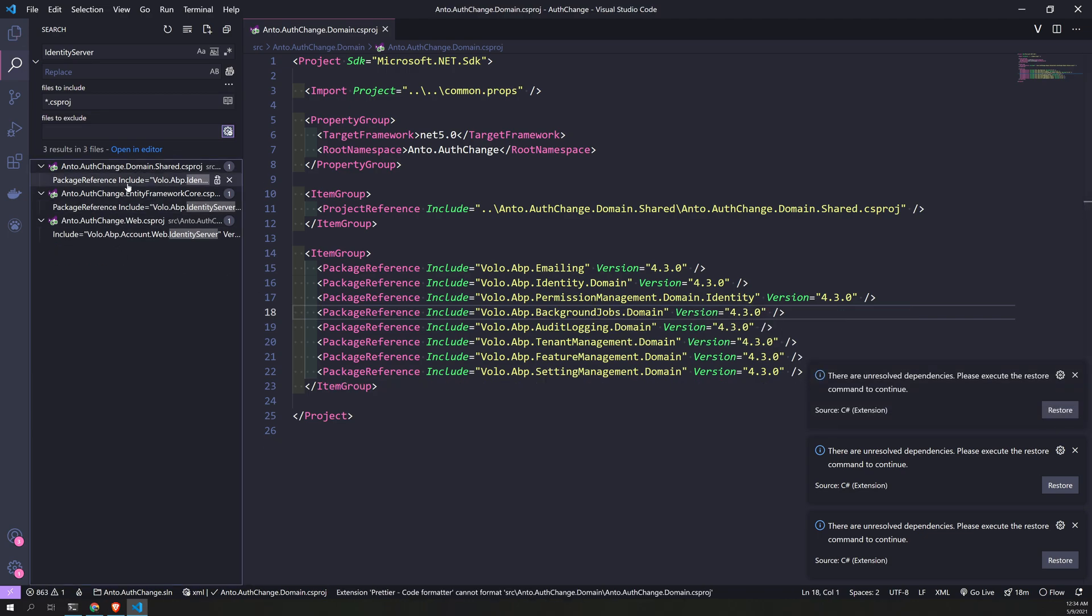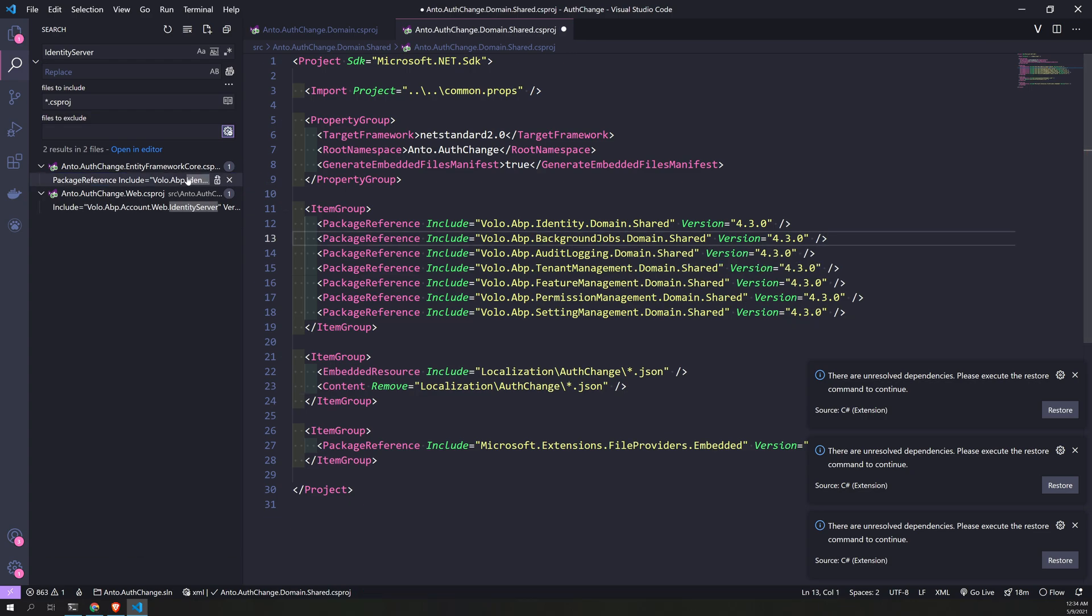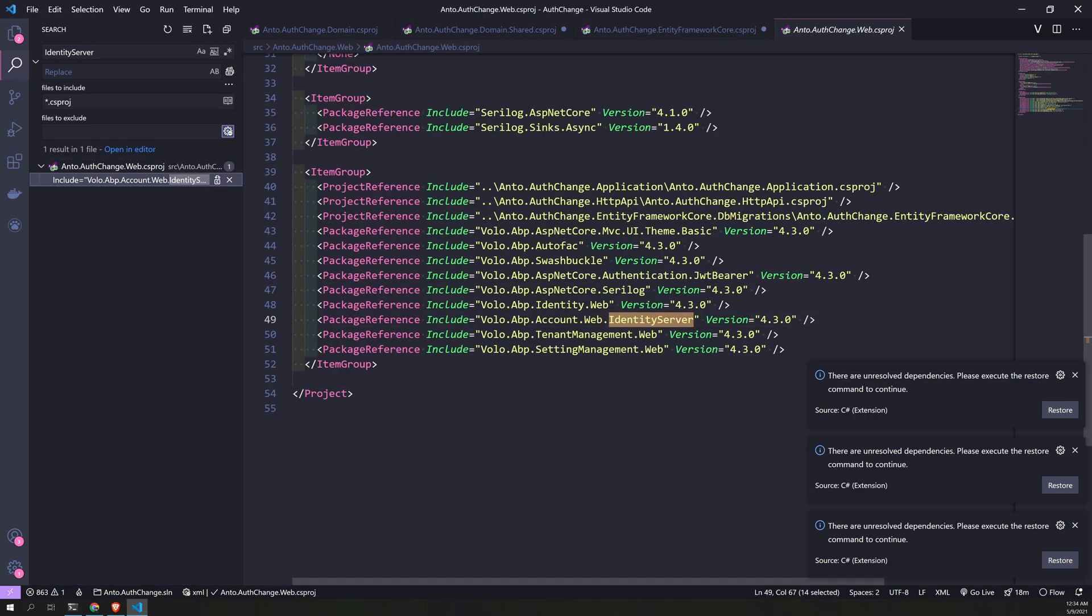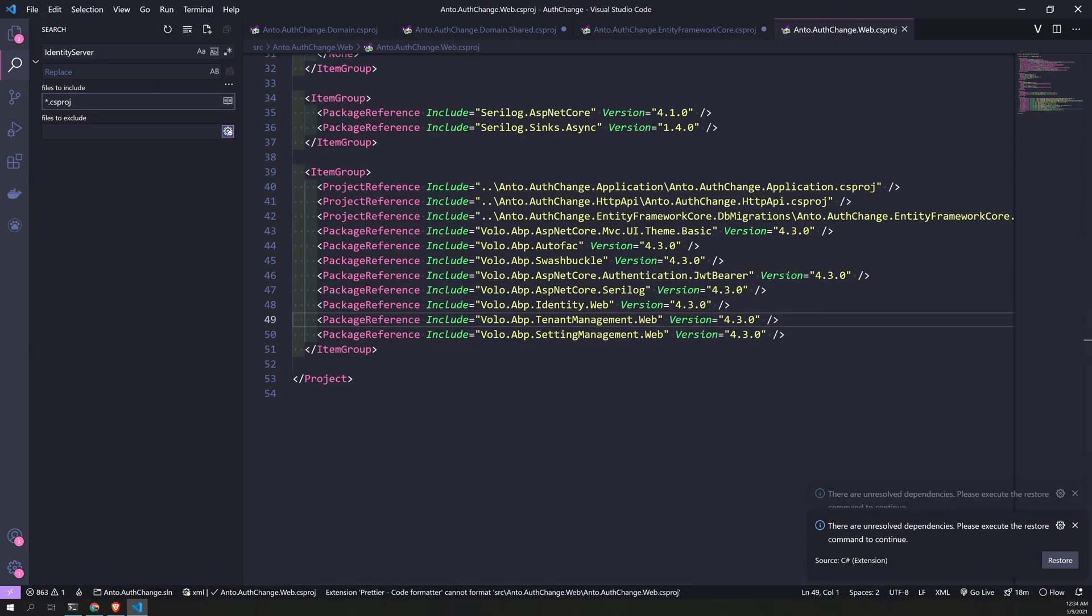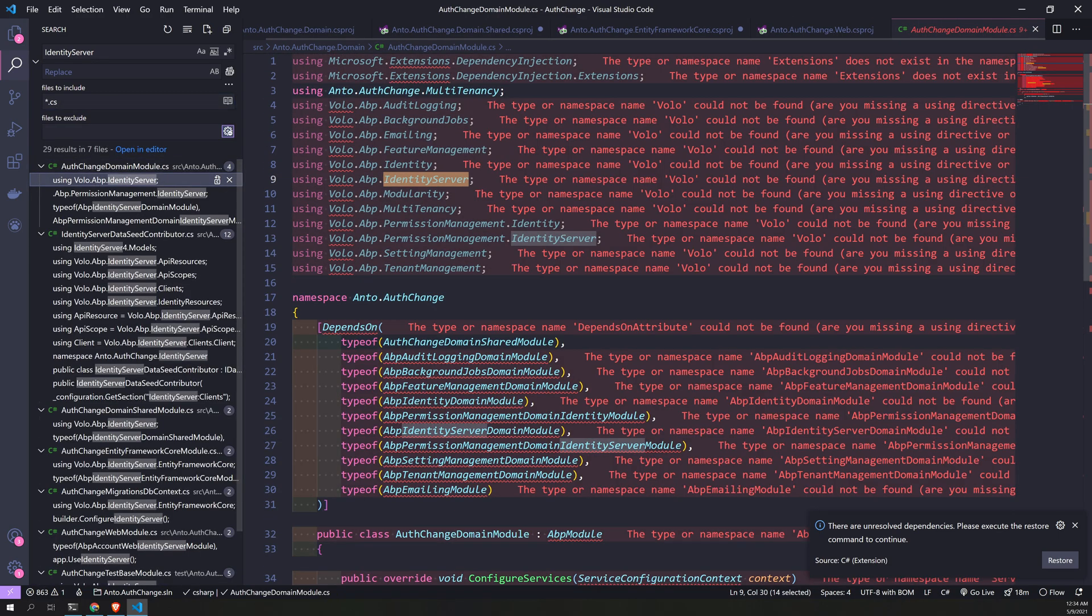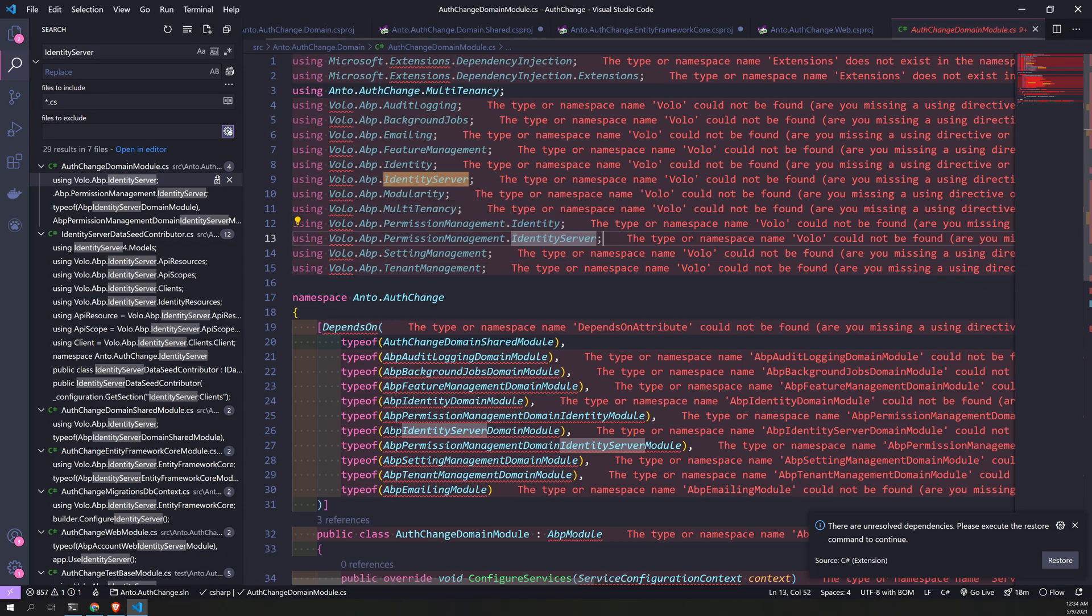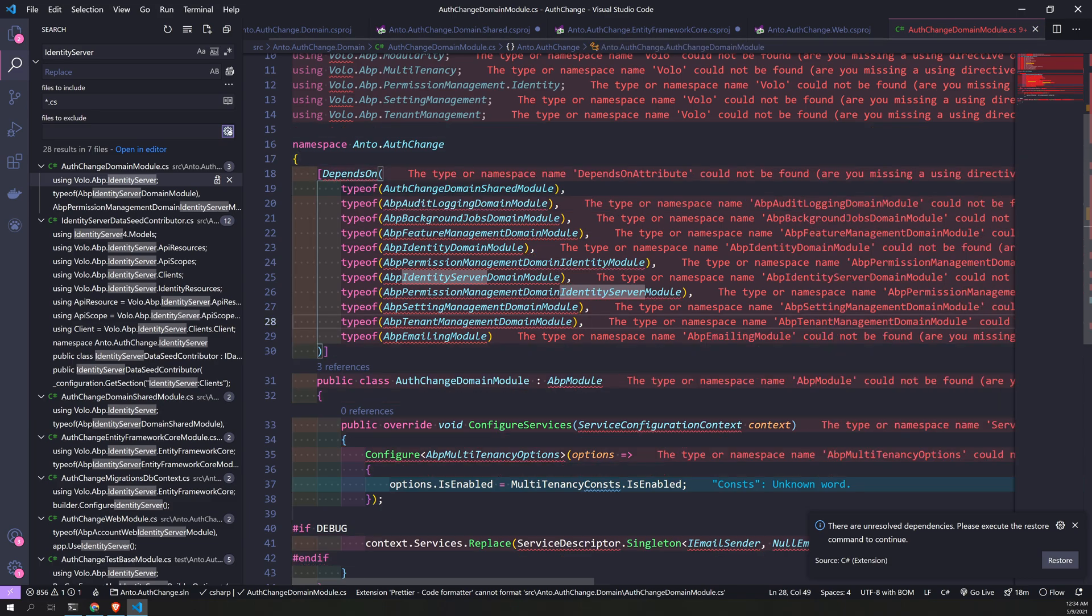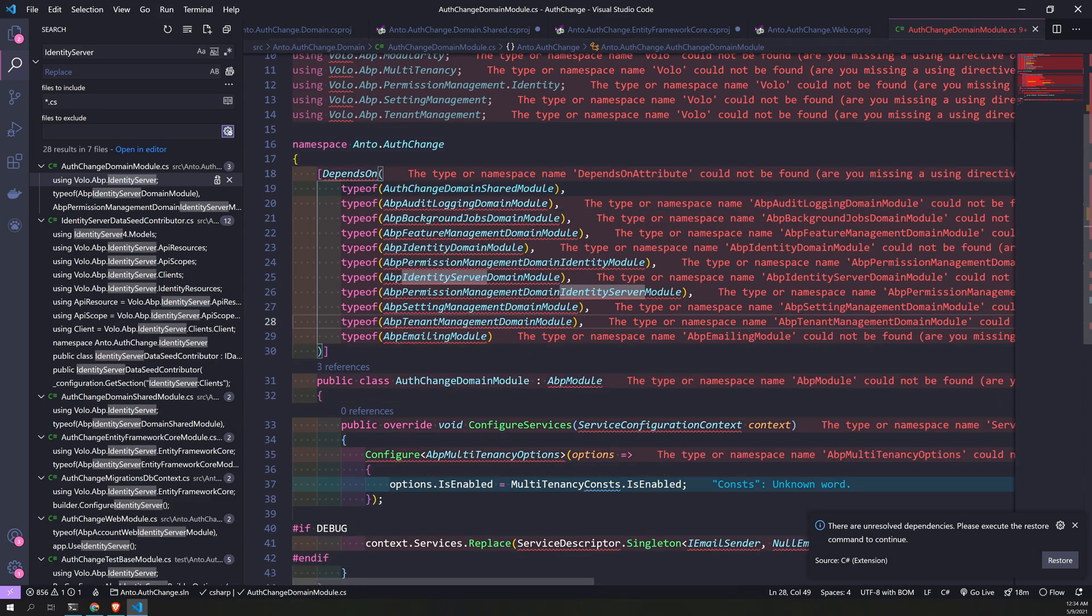And now come here, remove that, remove that. Okay, now we have removed all the references. Now look for all the C# files and we have to remove all the Identity Server references here as well in C#. So this is the domain module.